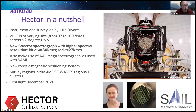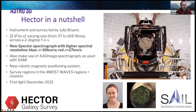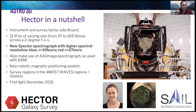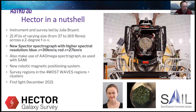That's SAMI science, but I really now want to focus on Hector because Hector is now on the telescope. Hector, led by Julia Bryant for both instrument and survey, increases the number of IFUs up to 21, but most importantly has a higher resolution spectrograph called Spectre. This changes a lot of the science you can do with the instrument. There's also a new robotic positioning system, making this a very complex instrument.